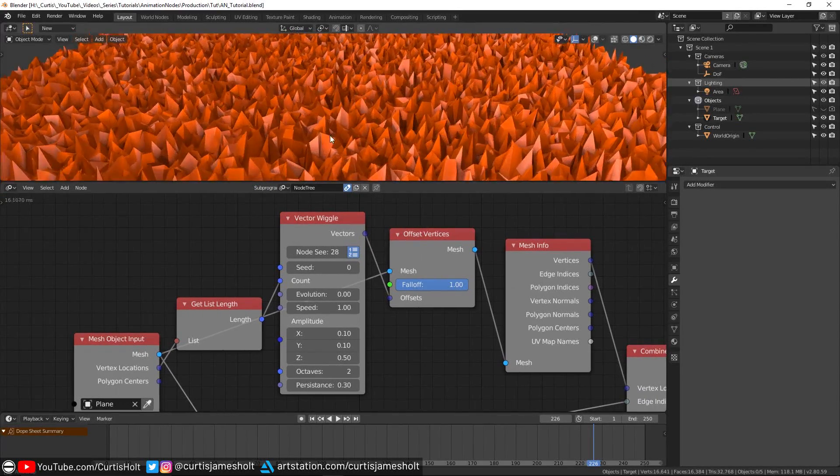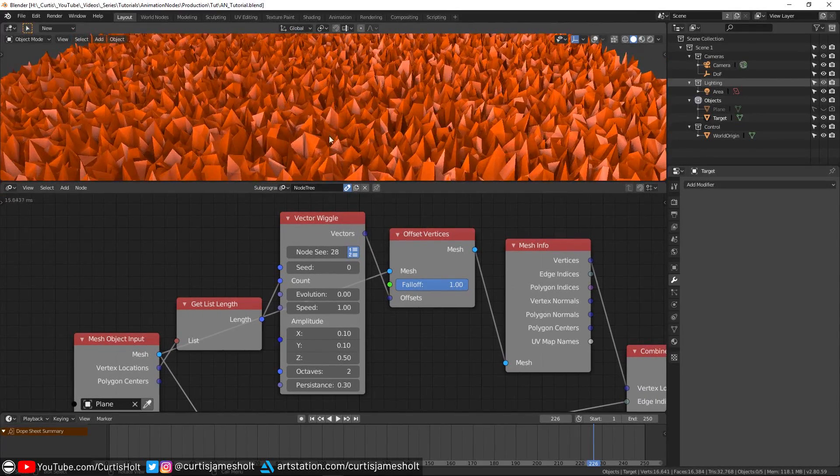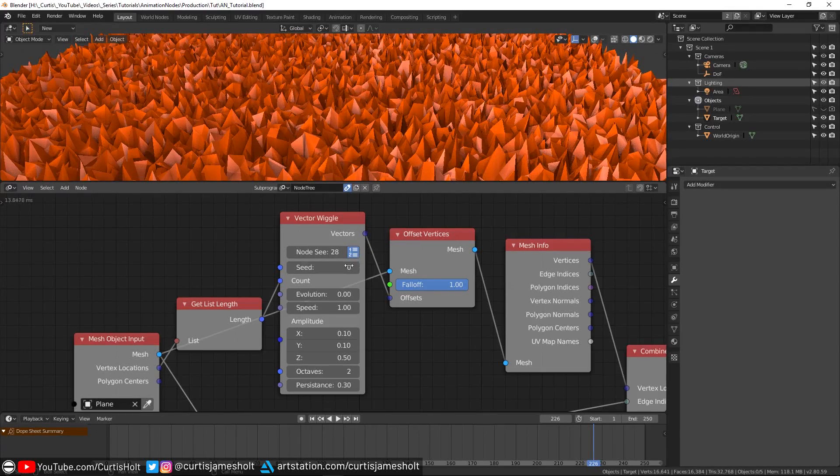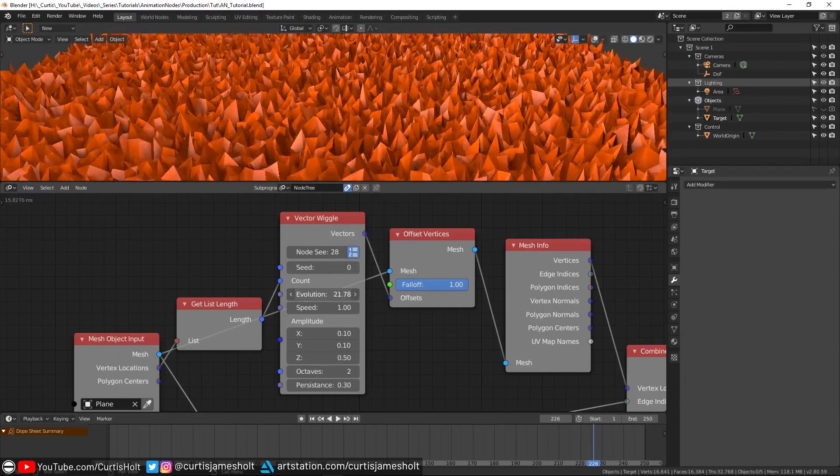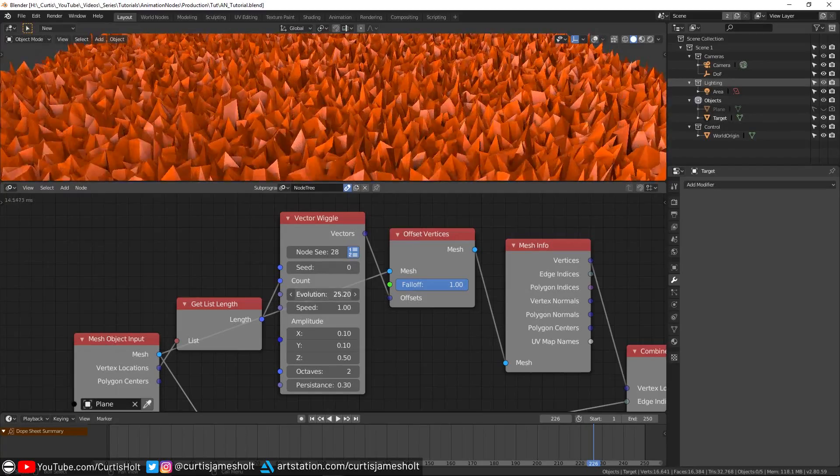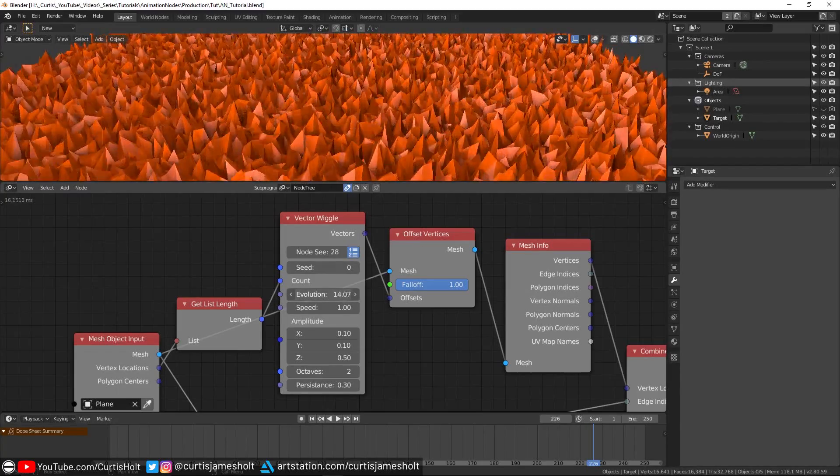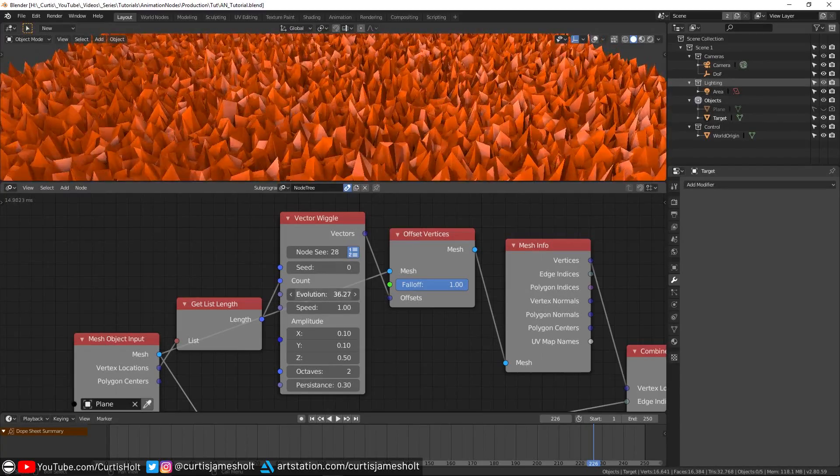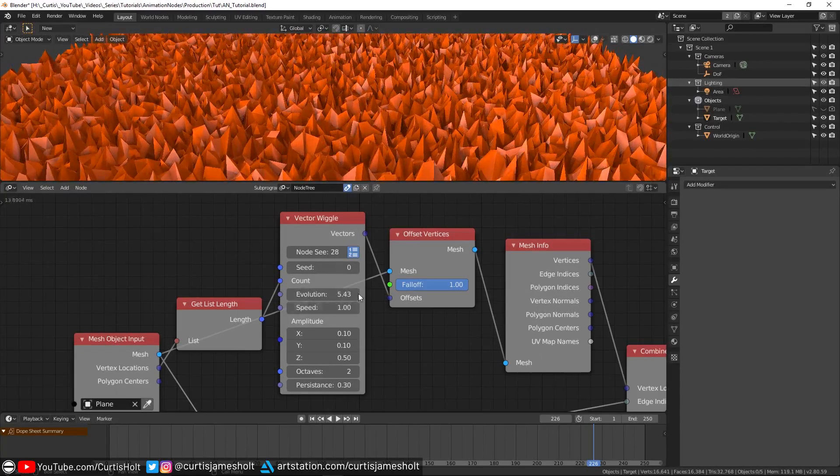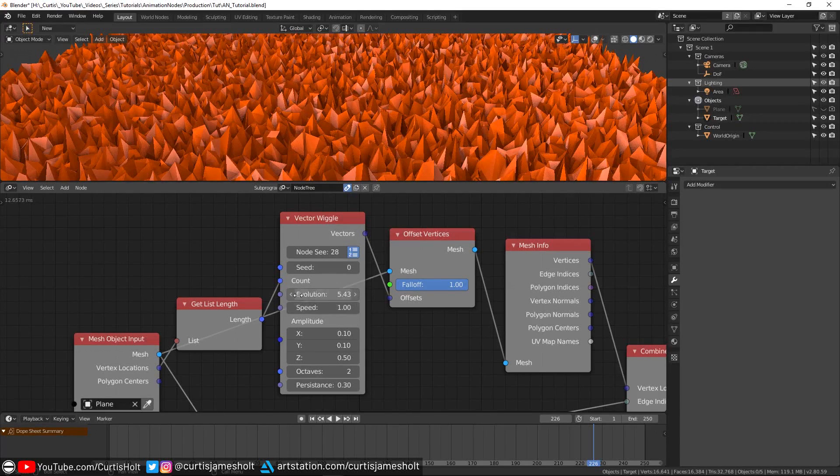Moving on, how can we get these vertices to move and shift position by themselves? Well, if you take a look at the evolution value on the wiggle node, you can click and drag it from side to side and watch as the vertices change position smoothly. So all that we need to do is find a way to automate this value.